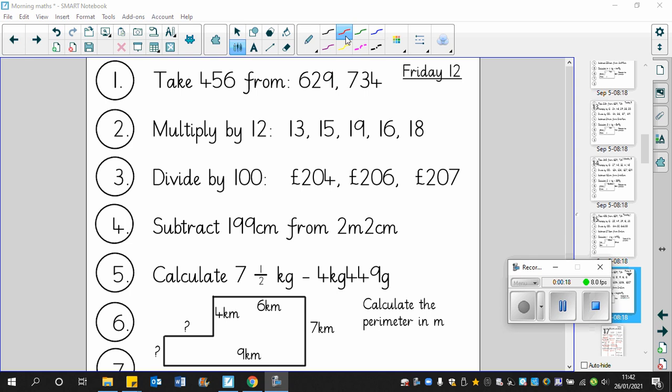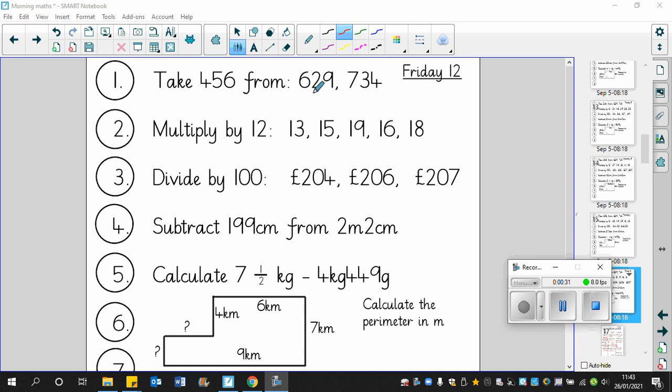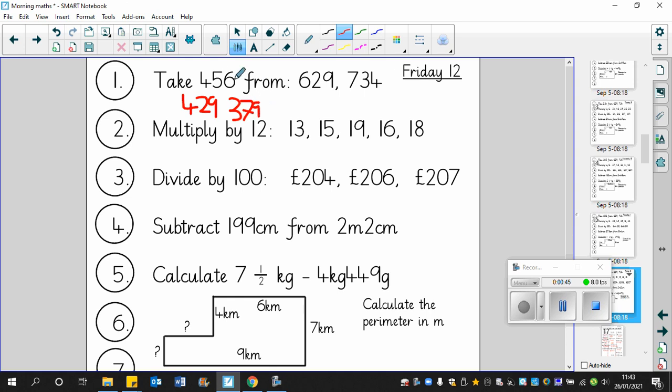Question number one, 629 take away 456. We'll take away 400 first, so that leaves us with 429. Then we'll take away 50, so that's going to leave us with 379. And then we'll take away 6, which will leave us with 373. I've just realized that these numbers are exactly the same as from yesterday, which is why they're so easy. If you've done them and you've got the same answers as yesterday, well done. It's all good practice.